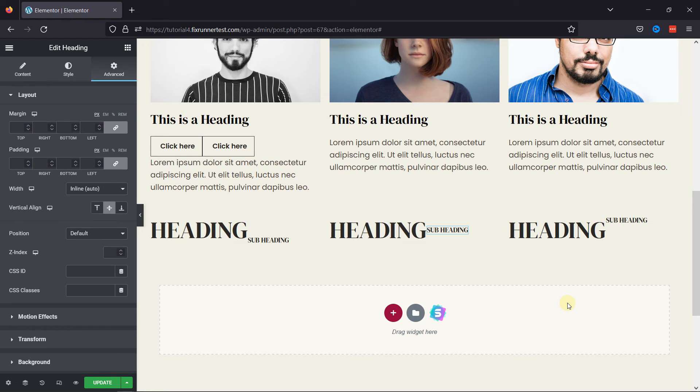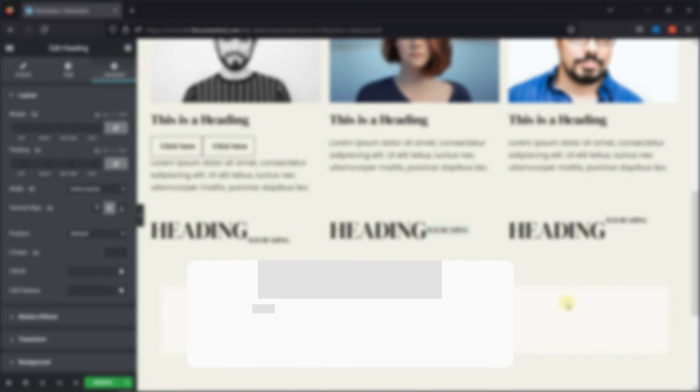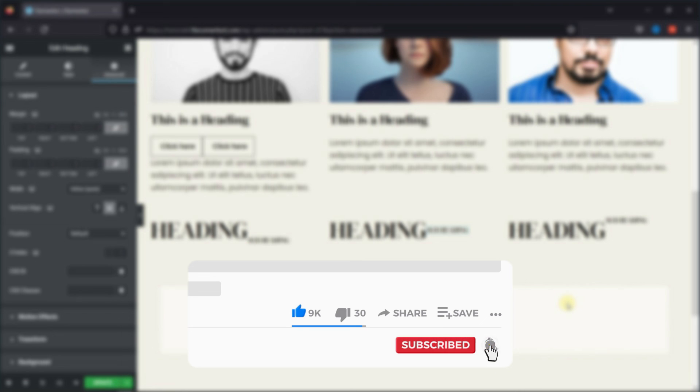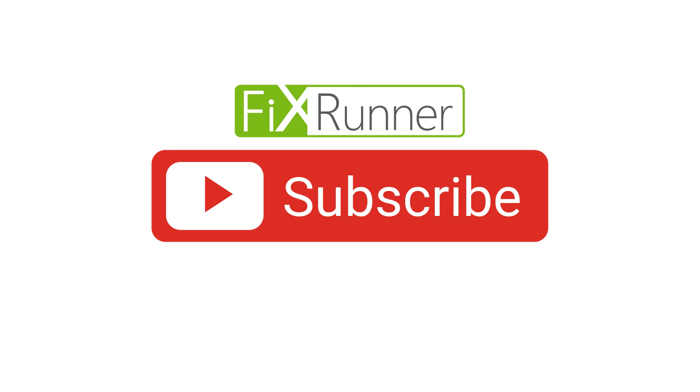That's it for today's video. If you have any questions or comments, please leave them in the comments section below. And if you like this video, please click on the like button. If you're new to our channel, hit the subscribe button and tap the bell icon so that you don't miss any of our future videos. Thanks for watching. We'll see you at the next one.